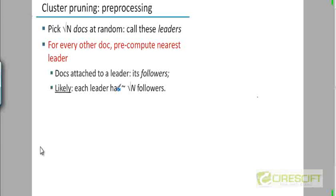Thinking about that V-dimensional vector space, we are trying to cluster documents into square root of n clusters based on nearest neighbor matching. So each document will pick the leader that is closest to it and become its follower.